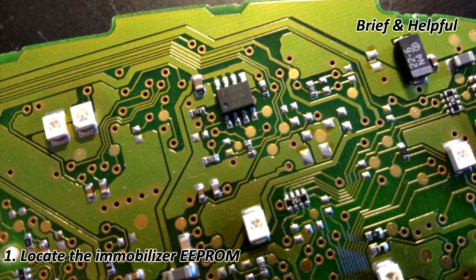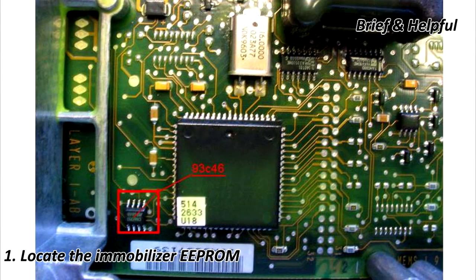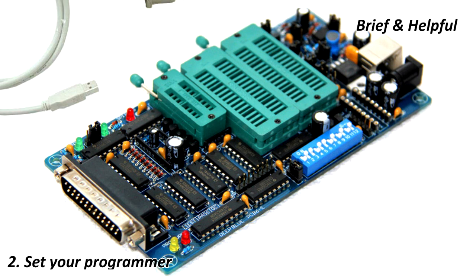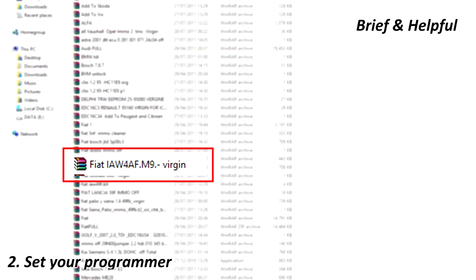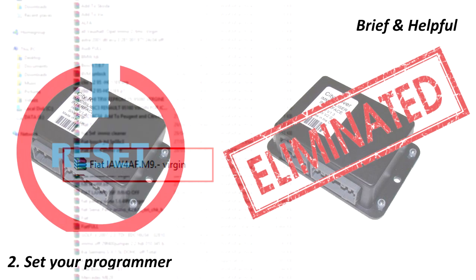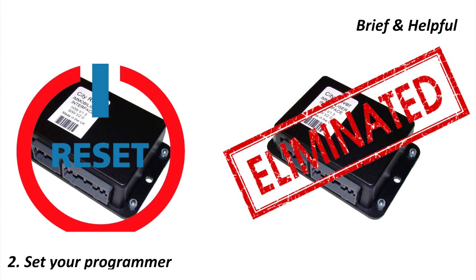There is no rule or standard for this. Every manufacturer uses their own standards. 2. Set your programmer by choosing the EEPROM type and the virgin file to be loaded in memory. Some systems will only allow to reset the immobilizer, and